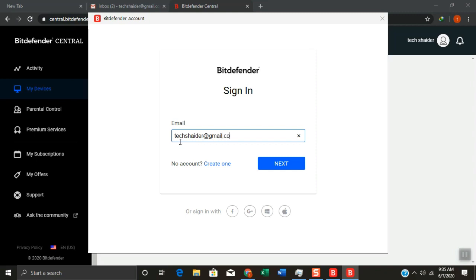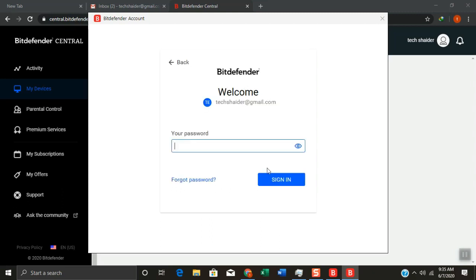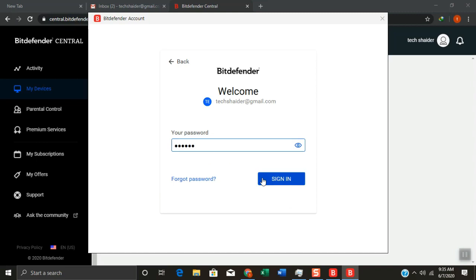On the email box, type in your email and click next. Click on your password box and then type your password. Click sign in and we are done.